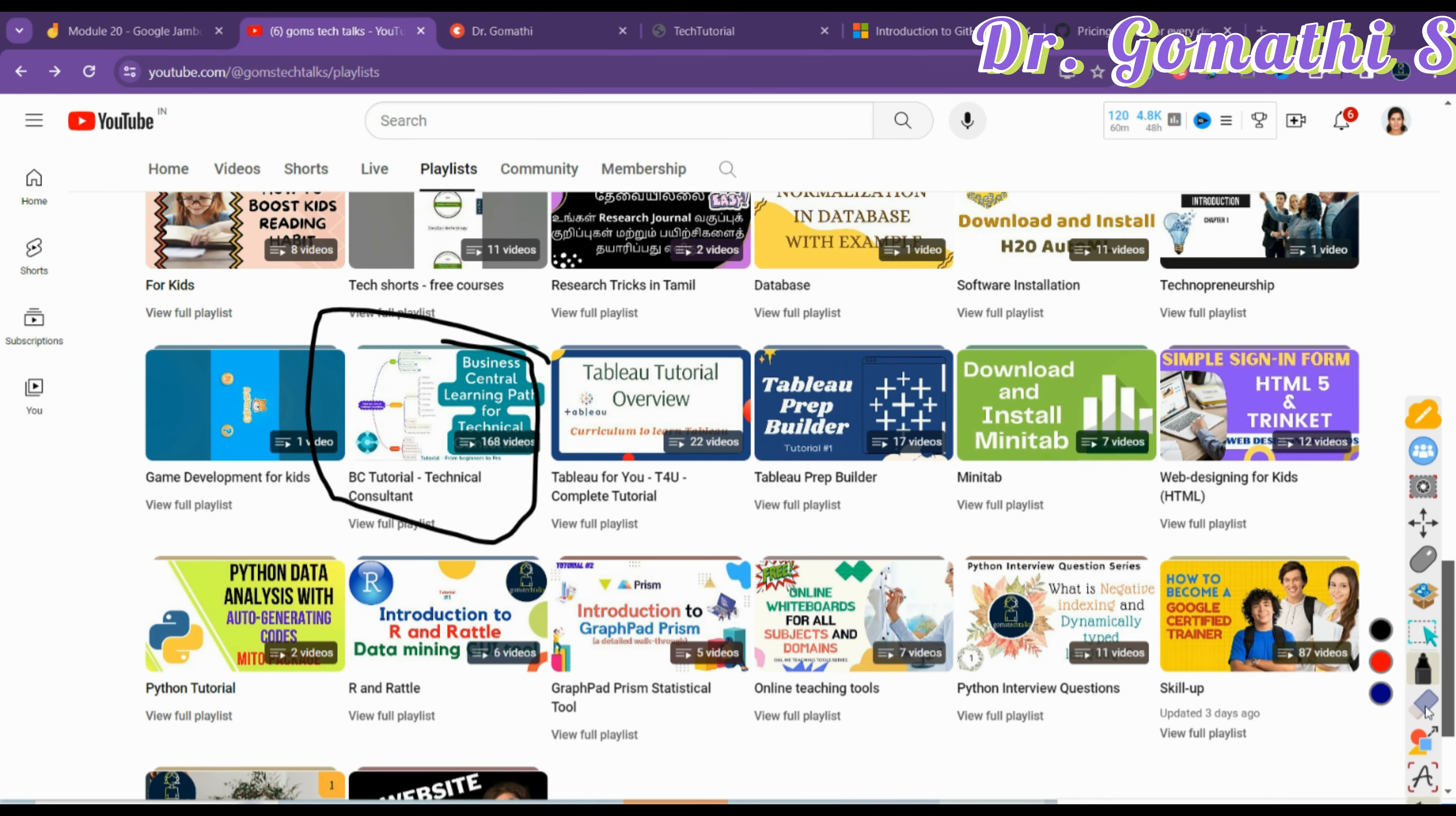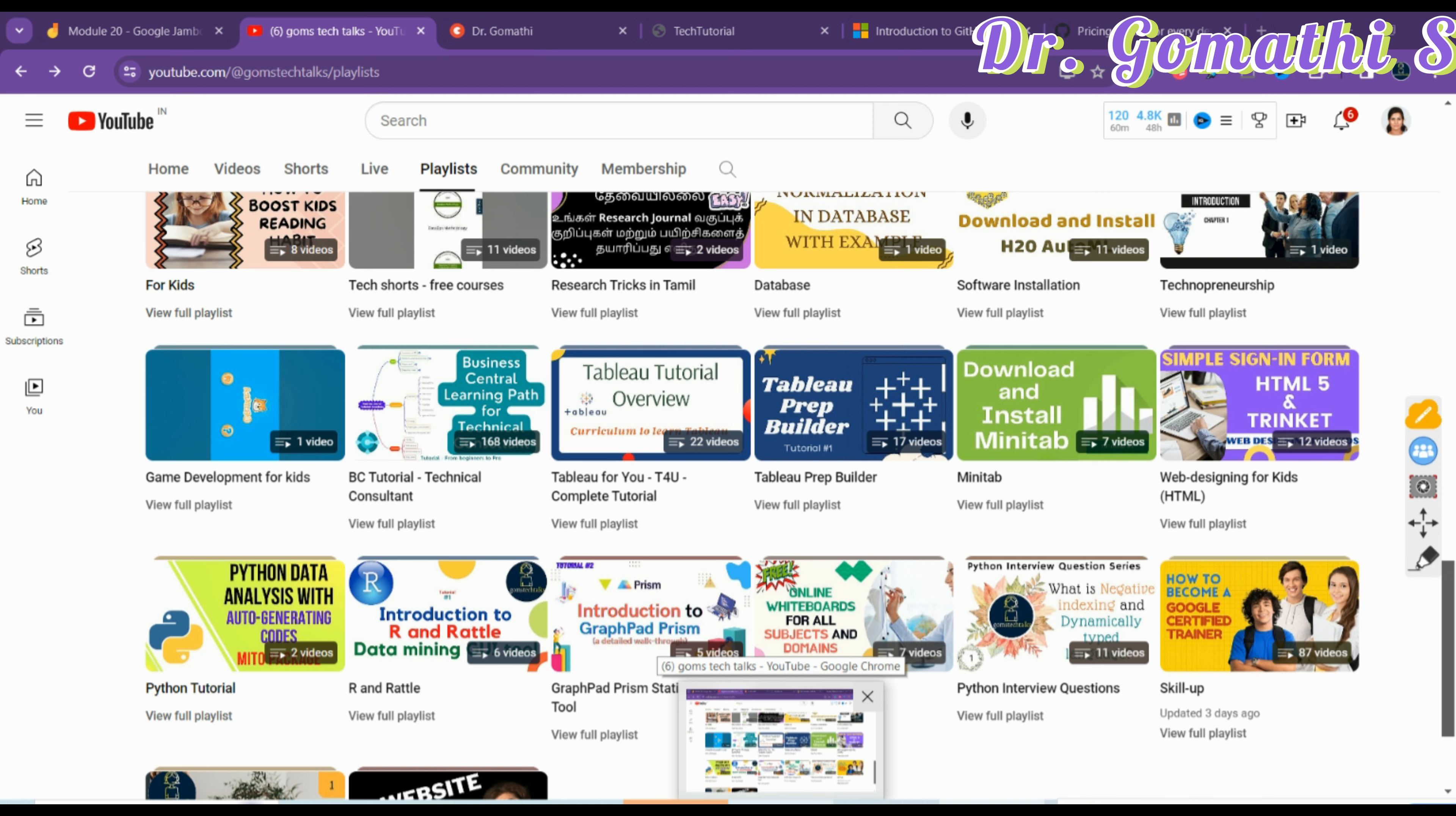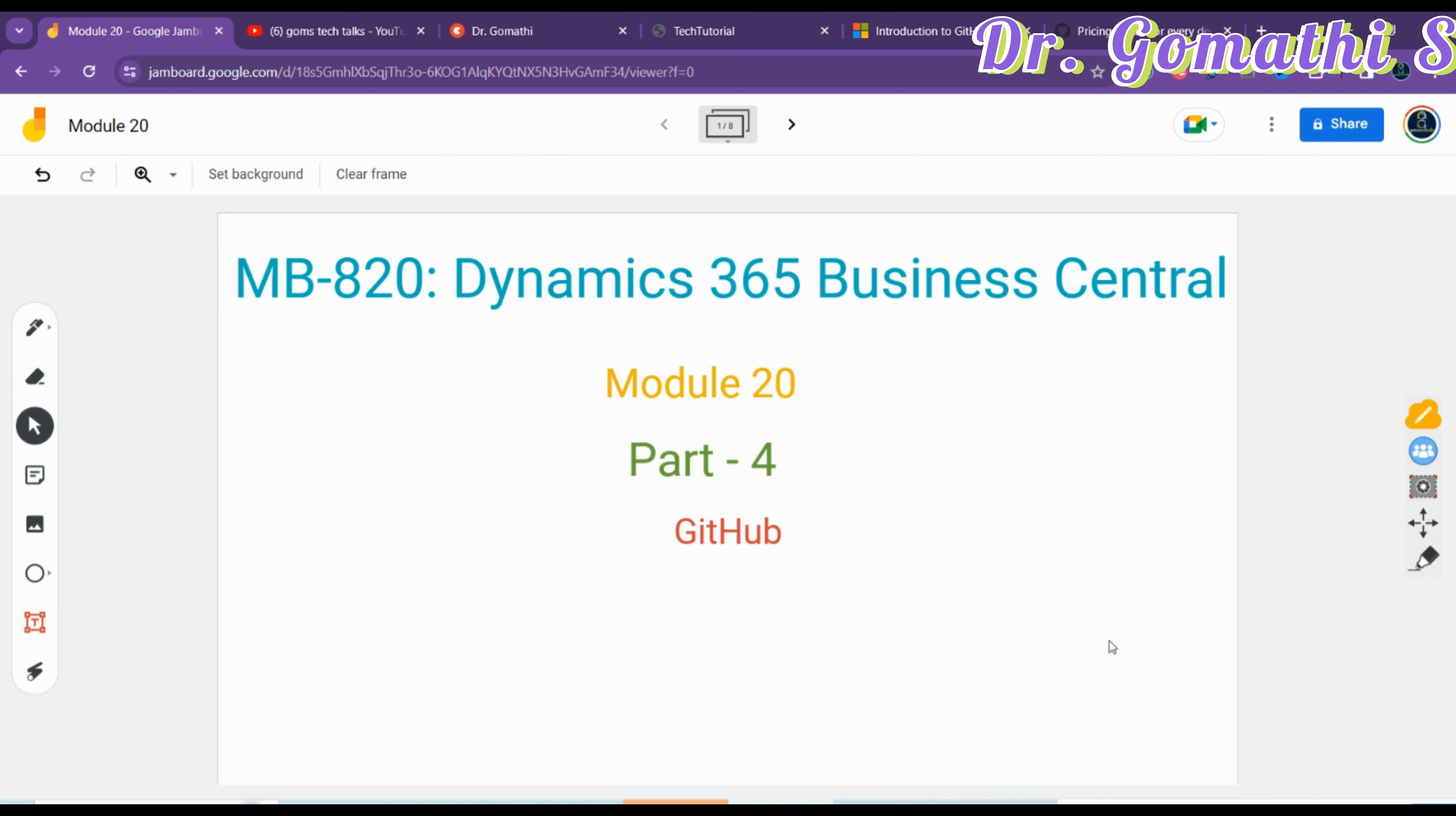If you scroll down, you can see about other developers - complete information for developers right from creating a table page and everything. The important thing to consider is I have already discussed few topics here, and I am first focusing on topics which I haven't covered in this particular playlist.